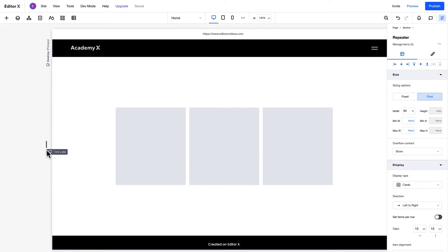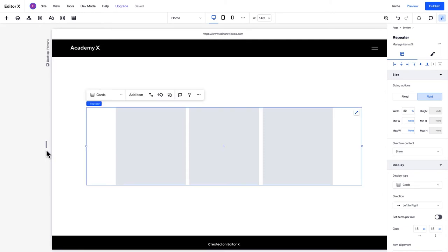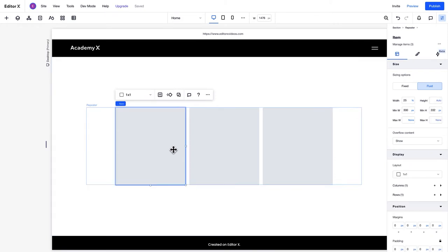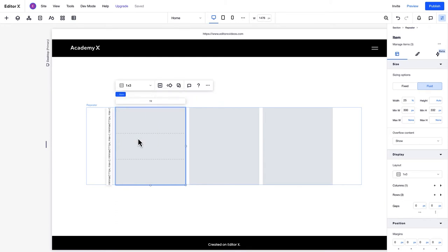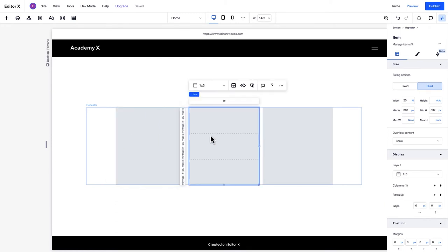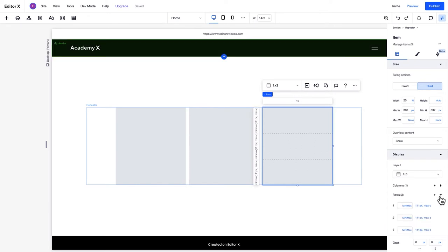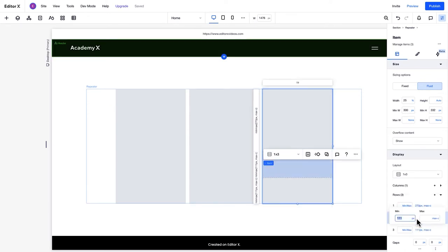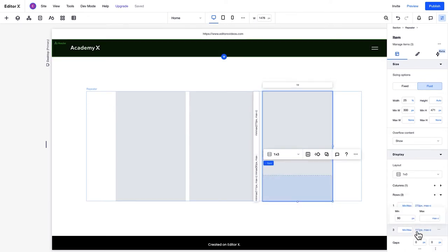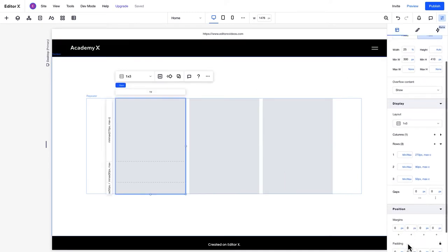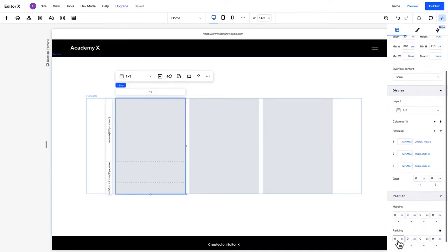Now, let's move on to designing the items in the repeater. You can adjust the grid of an item to position the content within it exactly as you'd like. When you make an adjustment like this to an item, the changes will apply to all items in the repeater. For example, if you adjust the height of each row in the grid, that adjustment will also apply to all the items. This also goes for changes like applying padding.